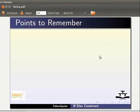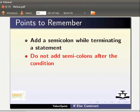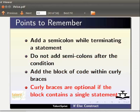While coding conditional structures, always remember to add a semicolon while terminating a statement, but do not add semicolons after the condition. Add the block of code within curly brackets. Curly brackets are optional if the block contains a single statement.